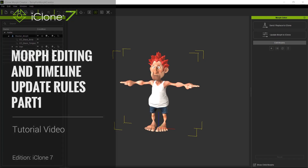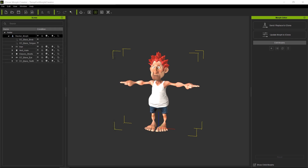Hello and welcome to another iClone 7 Academy tutorial. Today's topic will be advanced morphs. We will divide this into two parts. Part one will be advanced character morph creation and part two will be character morph animation.